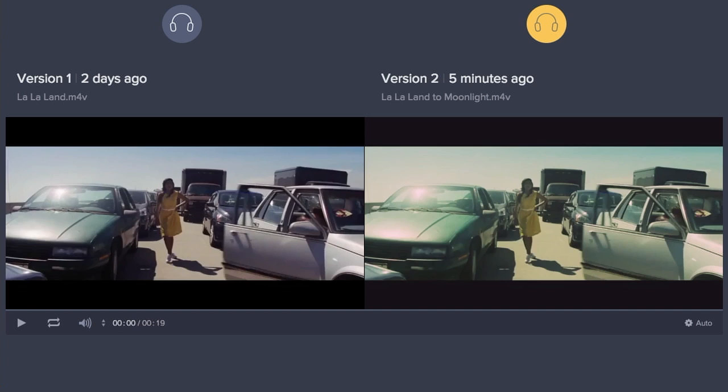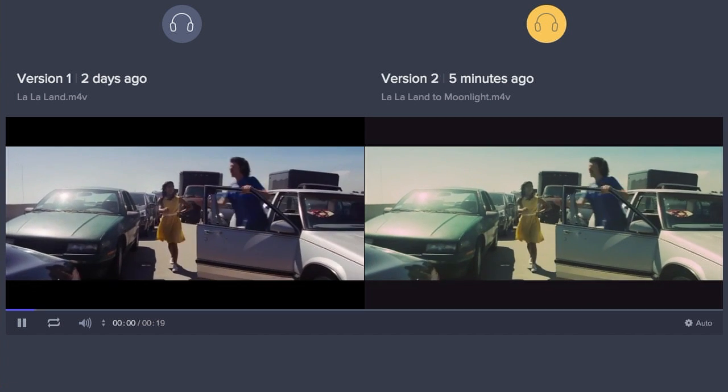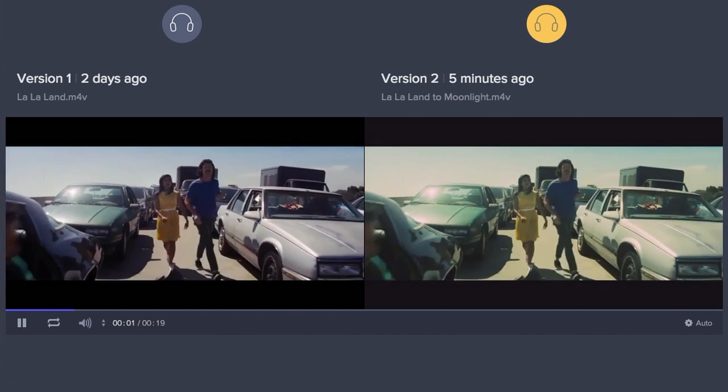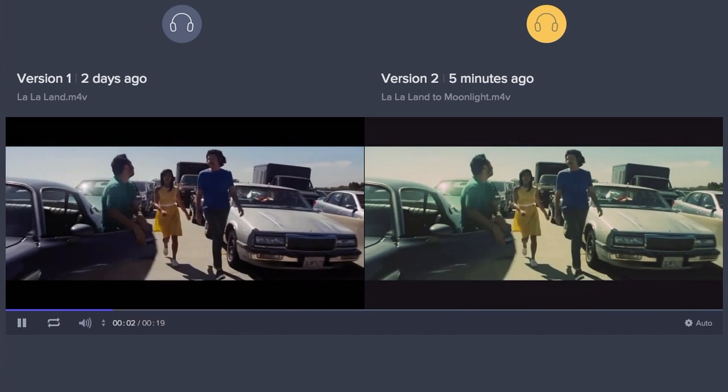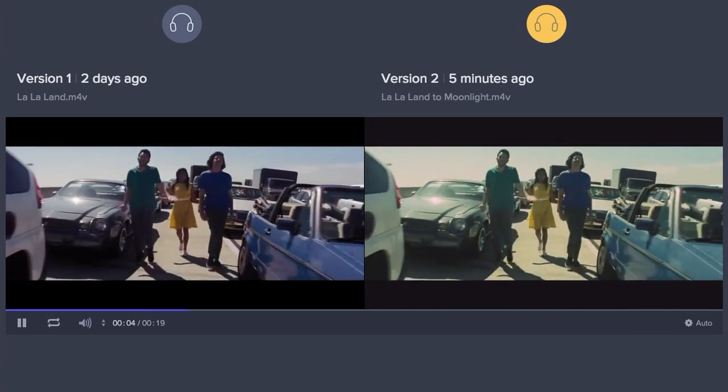So I wanted to compare the original clip with the color graded clip side by side. And I thought, what better way to do that than to throw it up on my Frame.io account and use the versioning feature and compare version one to version two side by side.